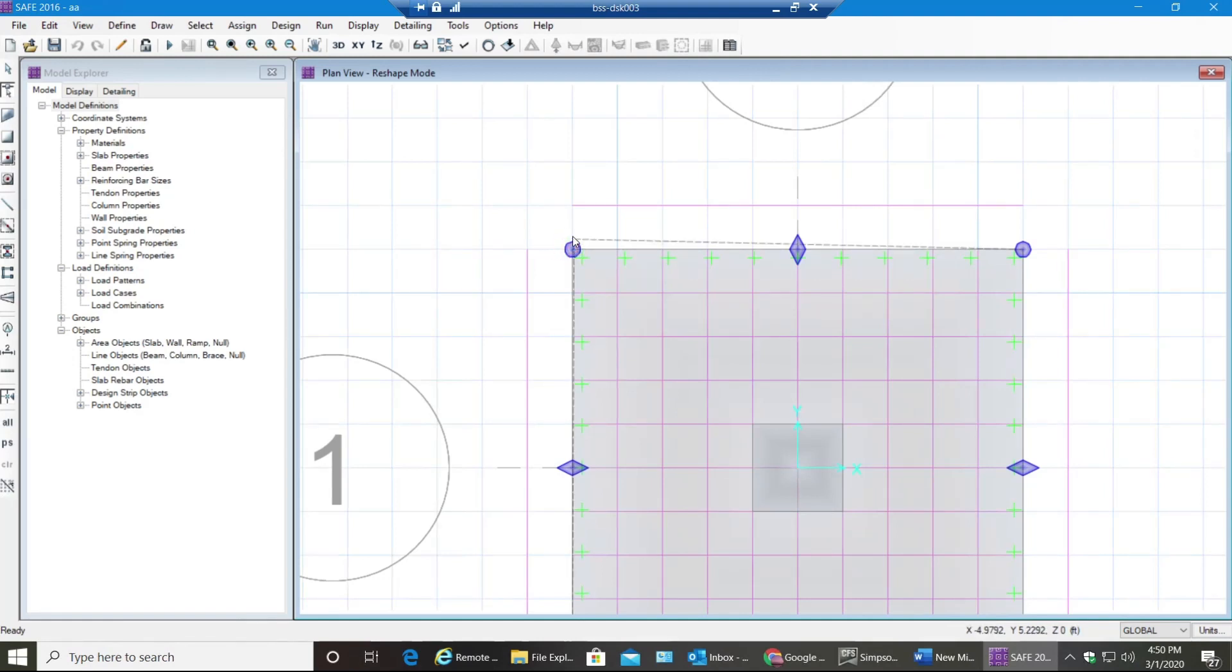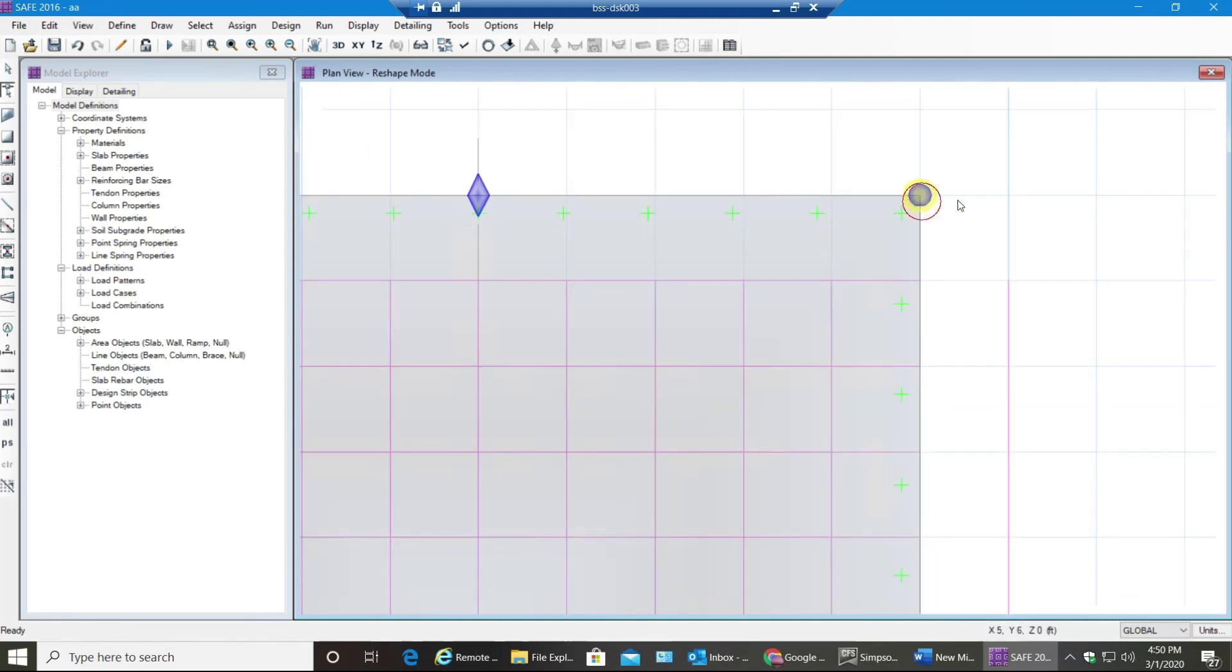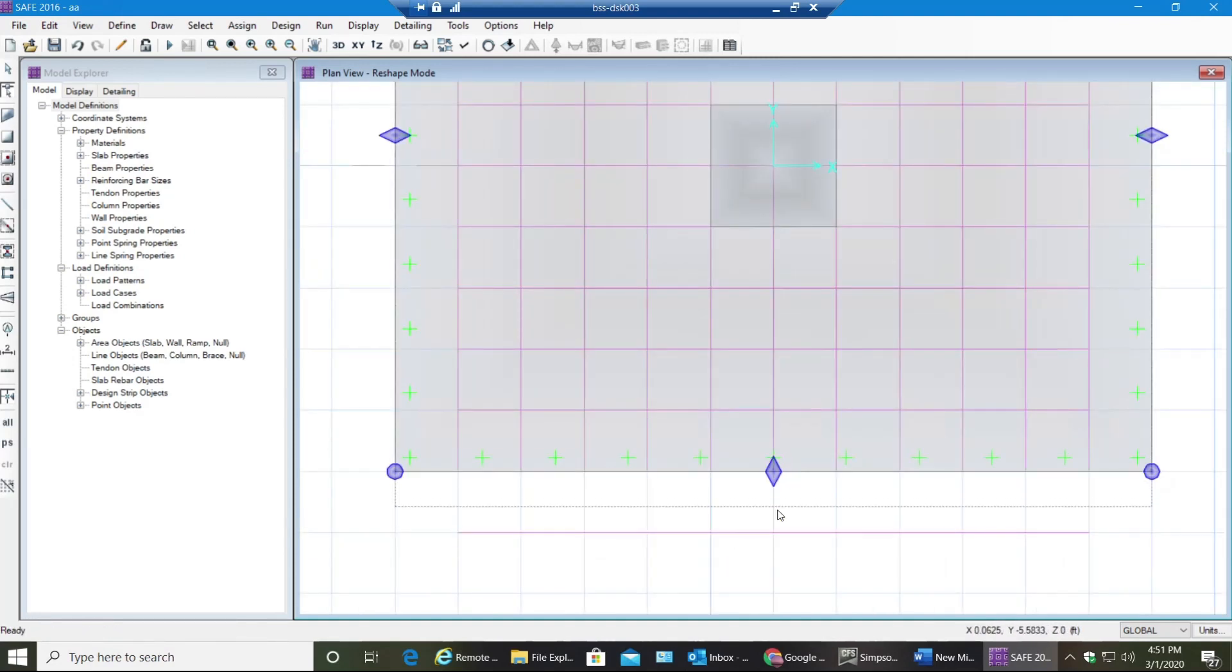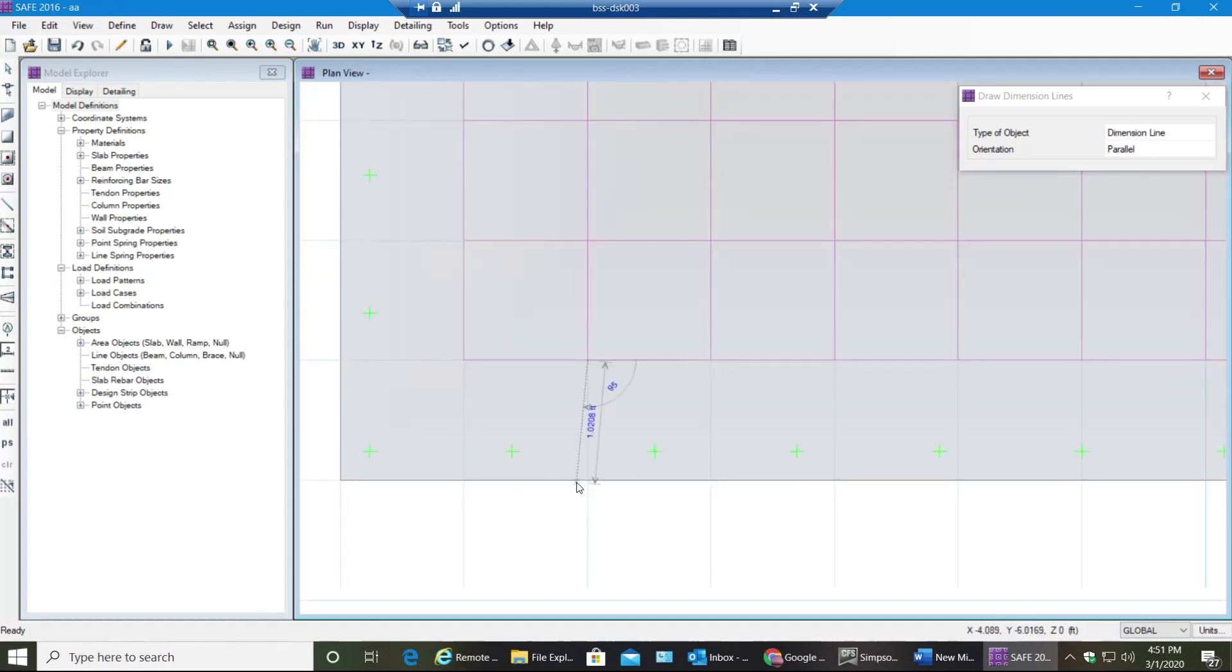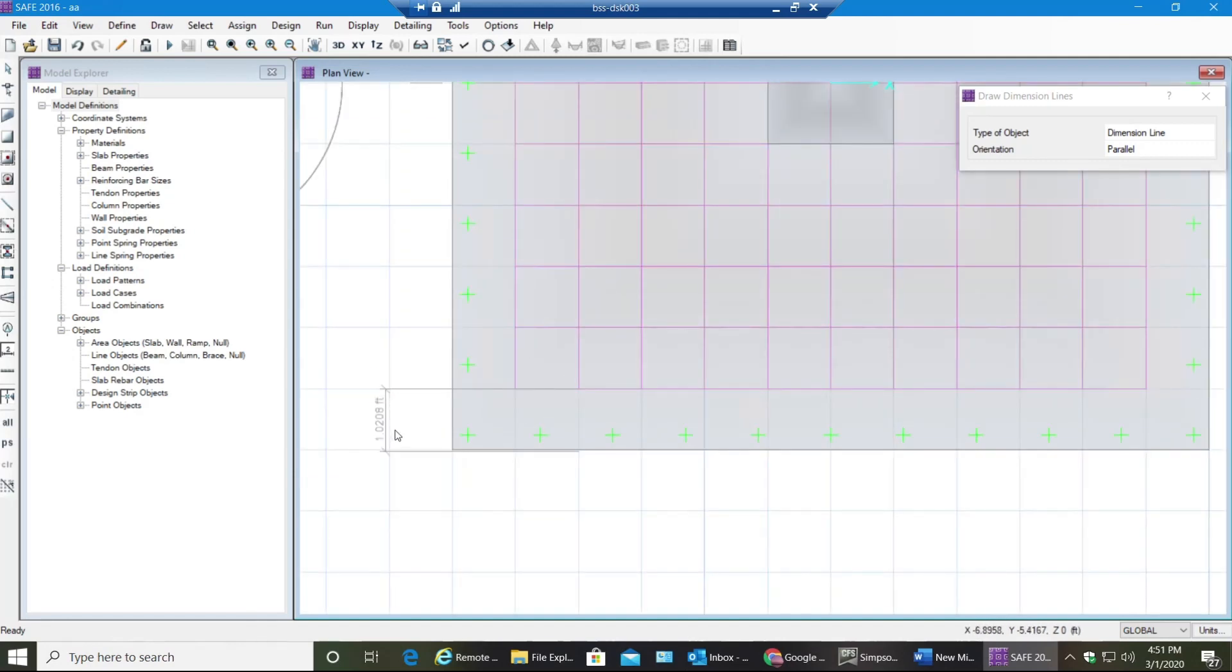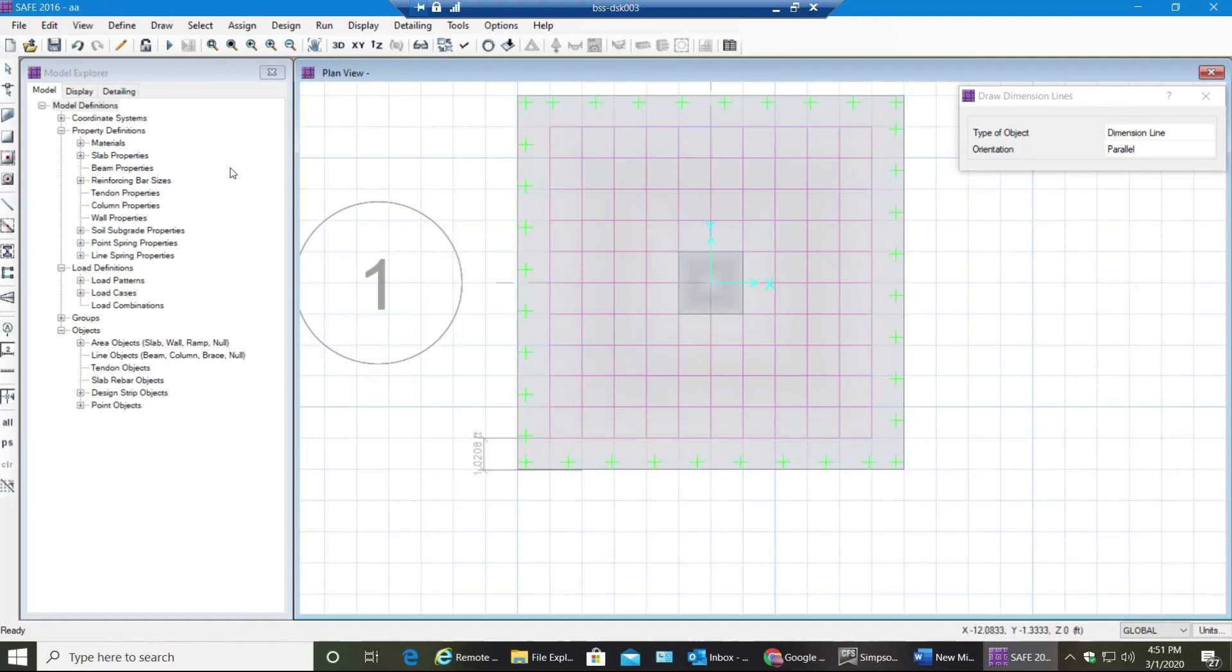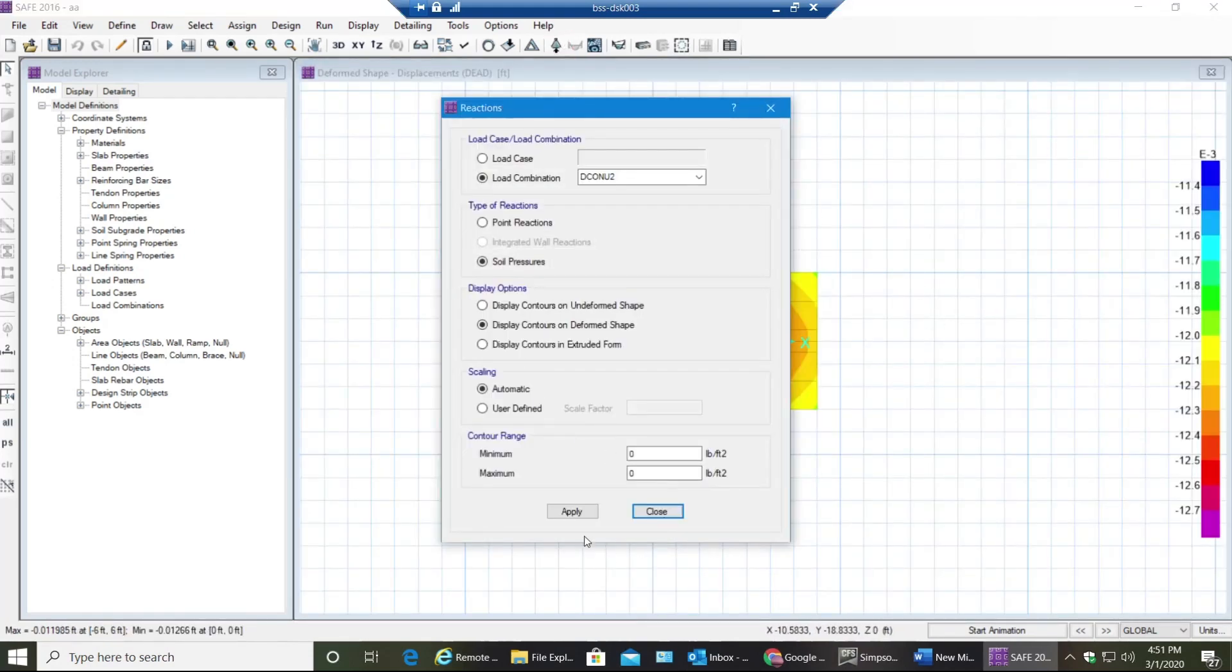We can probably just increase the slab size. Let me go to Draw and draw dimension lines, select from this point to that point. Yeah, almost one foot. Now if you run it again with 30 inches thickness, let's see how much you get. Go back to your soil pressure, select Apply.